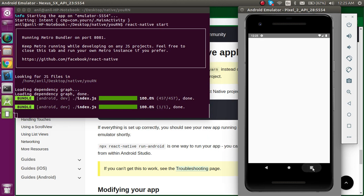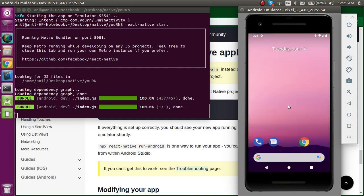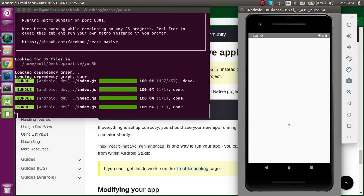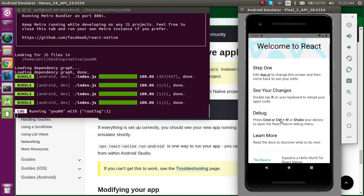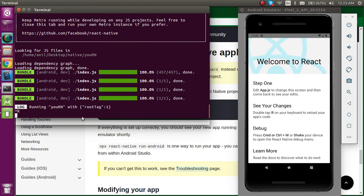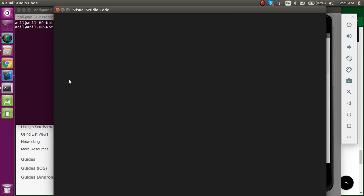Bundling is done. I'm going to close everything and launch the application once again. The application has started. If you want to open the code, just type 'code .' and it will open your project in the editor. In the next video we'll go through the file and folder structure — what file to start coding from and the purpose of all files and folders.